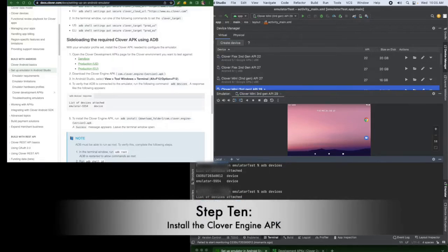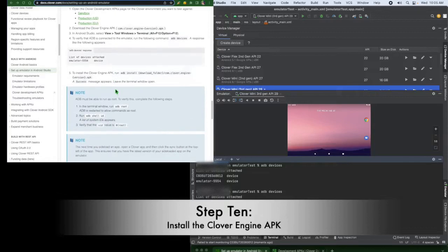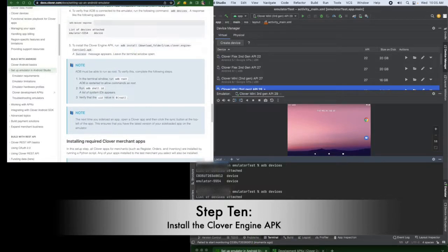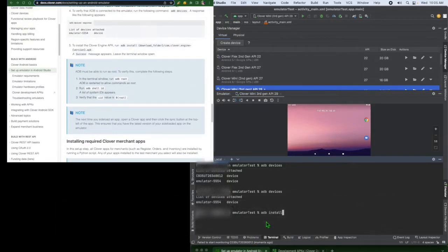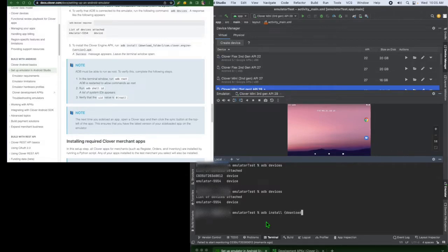Step 10. Now we install the Clover engine APK by running the ADB install and enter the path of the download file. Once installed, a success message appears.